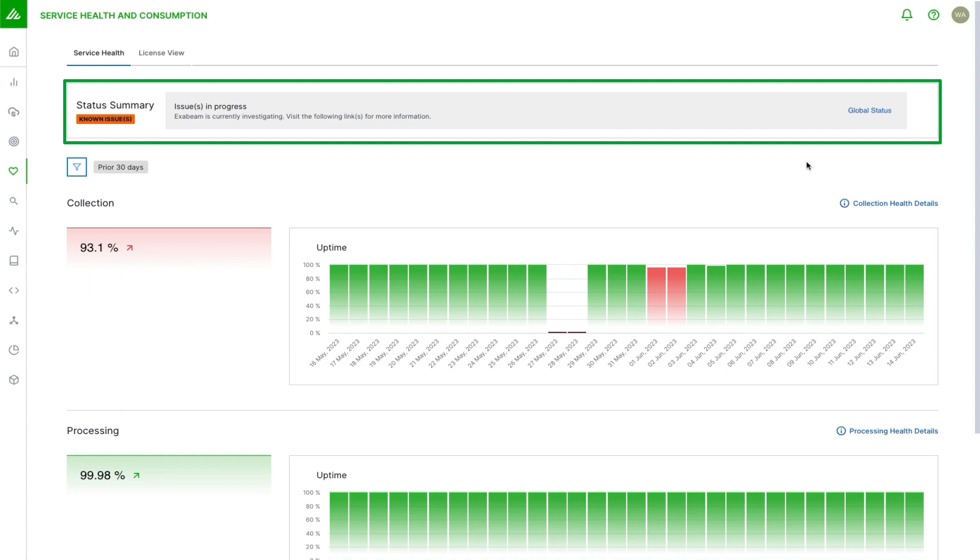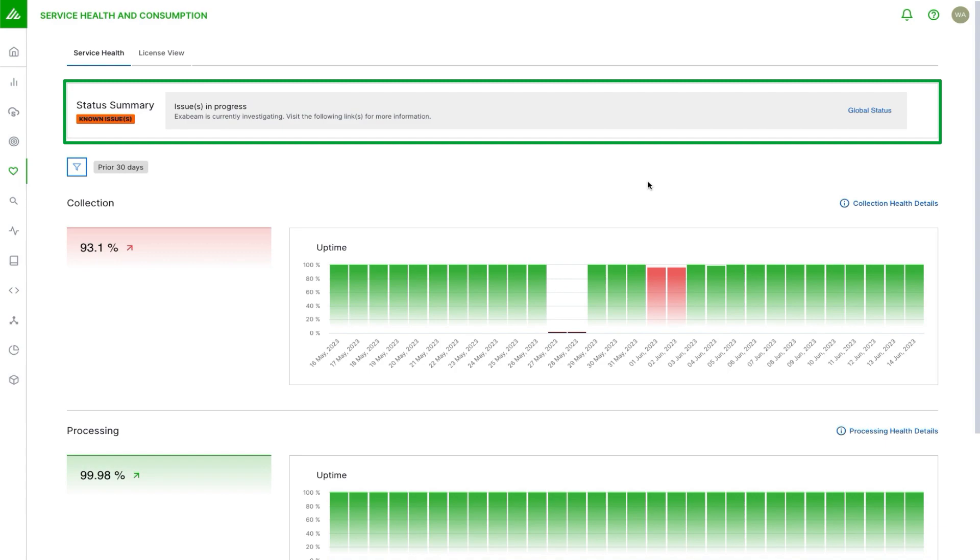In this demo environment we're showing an issue. This lets the user know there's something happening, Exabeam is aware of it, they're working on it. We can click on this global status to see specifically what are the details, when can we expect an update, what's the impact, when do we expect resolution, etc. If there aren't any issues then that banner would not show up.